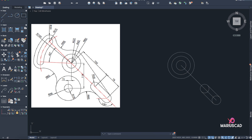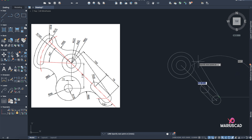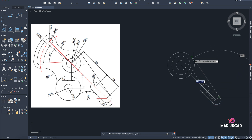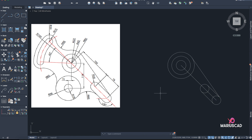For this small line I need a specific point, so I'll use the Line command, Shift right-click, Tangent — because it is a circle — and I get the perfect line. Now I can delete this construction line and move on.